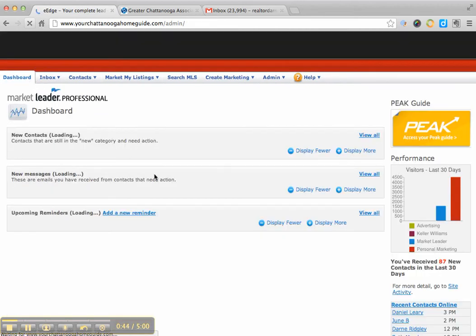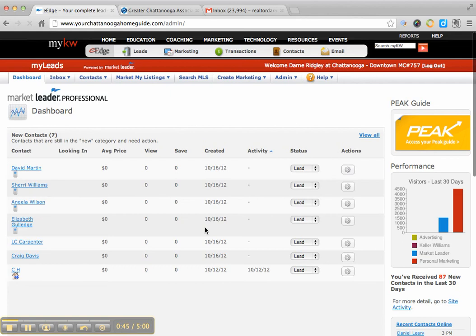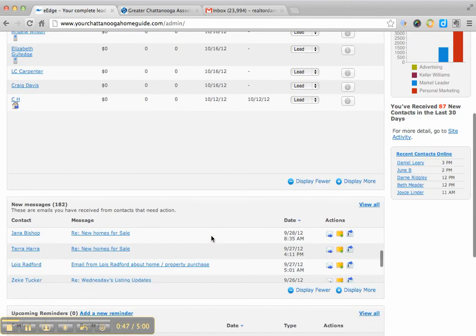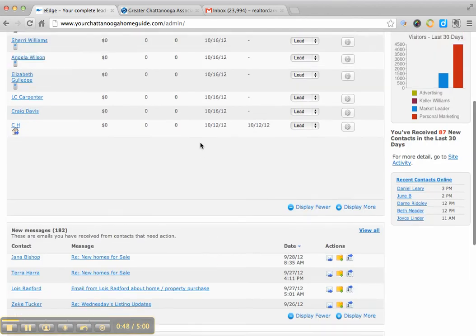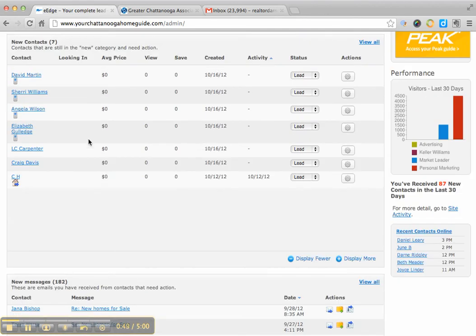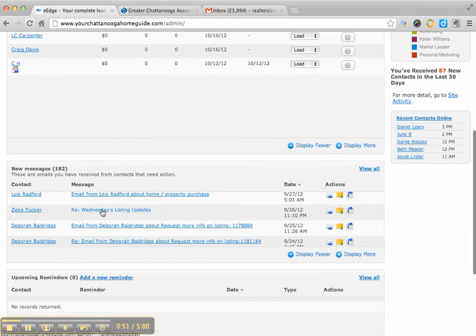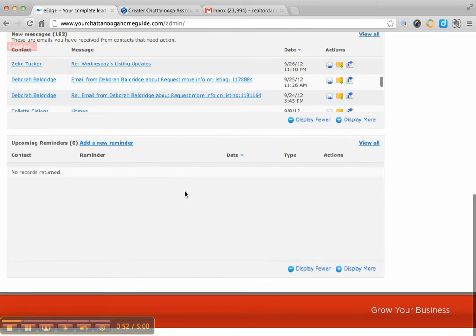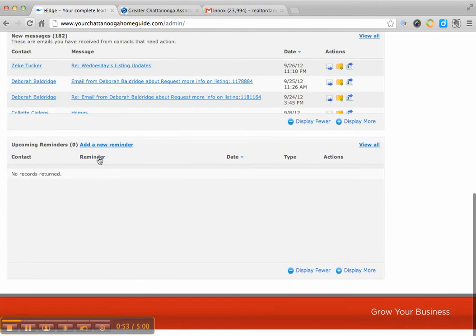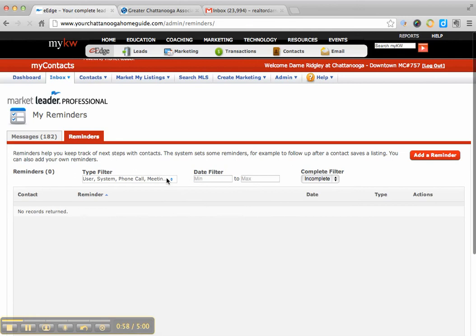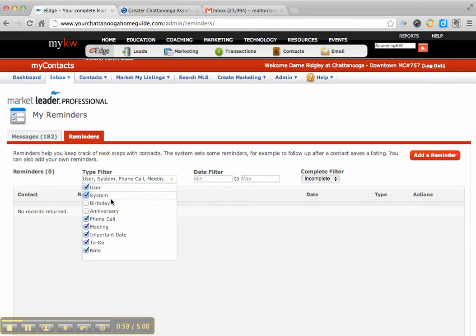I think everybody should be checking their dashboard each day. It's kind of like the central hub of the Edge system because you see the new contacts you get, you see any new messages you got, and then also at the end, you would see the reminders. So you click view all, and then if you wanted to filter it to just the to-dos, you could look at it.